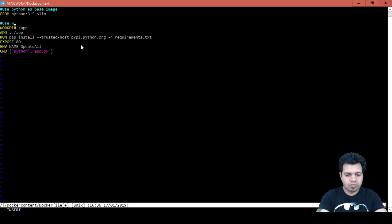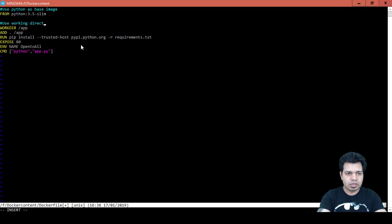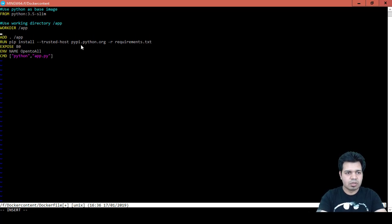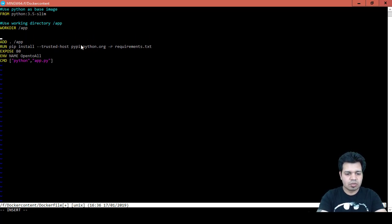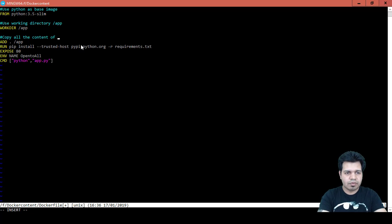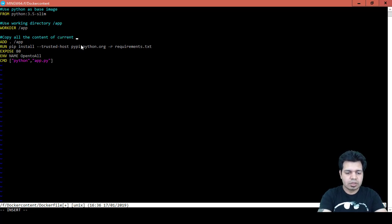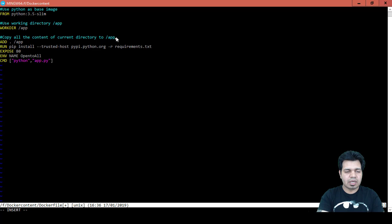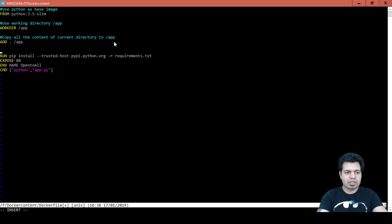Use working directory, using working directory /app. Then maybe copy all the contents of current directory to /app directory. So basically these are the comments and informational comments telling other developers why I am using these commands.